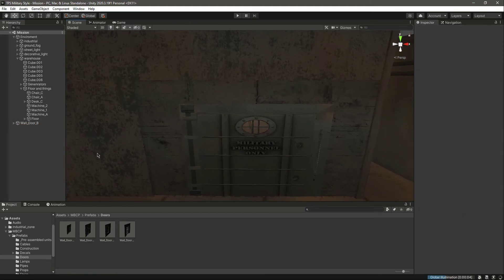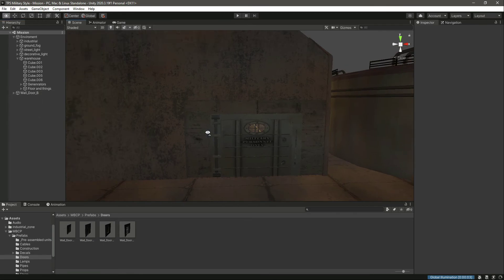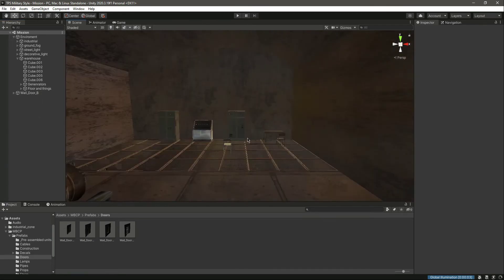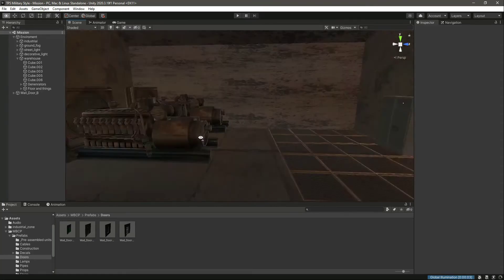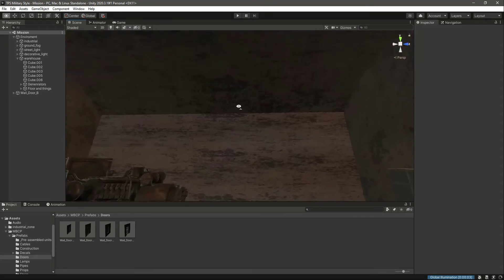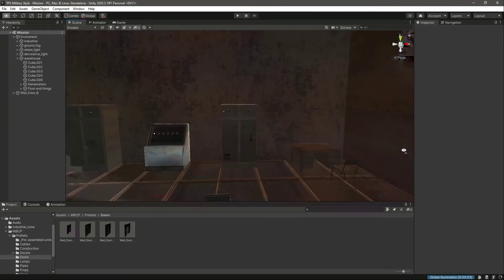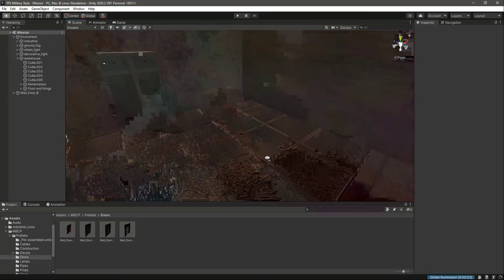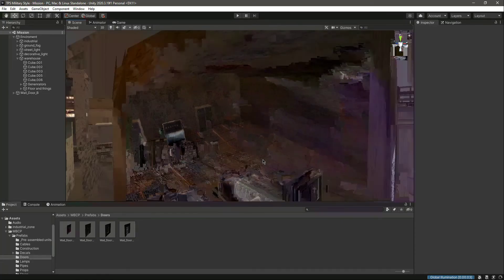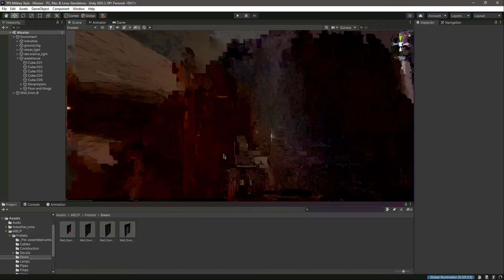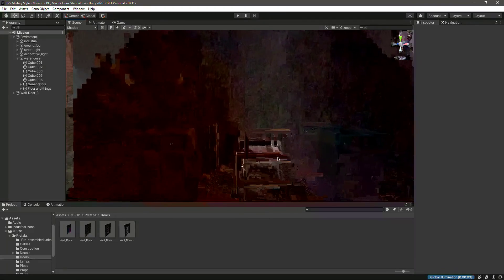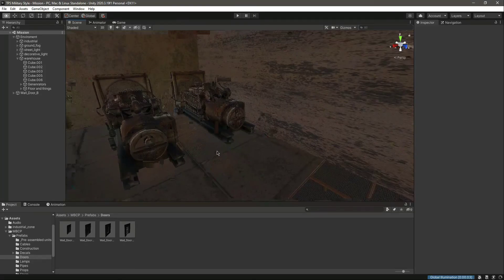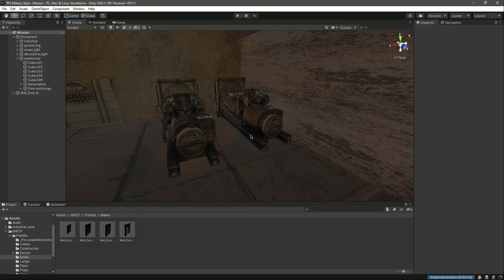So with this done, the next thing we will do is create a lighting system inside our warehouse. We will add some lights to our warehouse, and also we will add lights to the system as well. And we will create a control system for these generators. So see you guys in the next video.